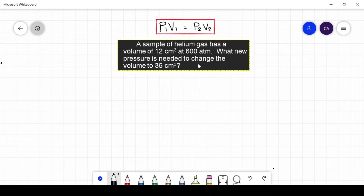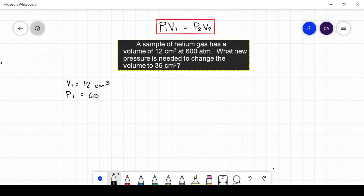A sample of helium gas has a volume of 12 cubic centimeters at 600 atmospheres. What new pressure is needed to change the volume to 36 cubic centimeters? The initial volume is 12 cubic centimeters, the initial pressure is 600 atmospheres, the final volume is 36 cubic centimeters, and we are asked to get the final pressure P2.